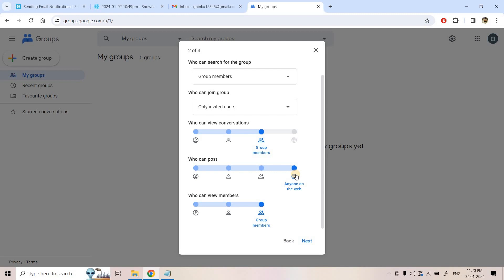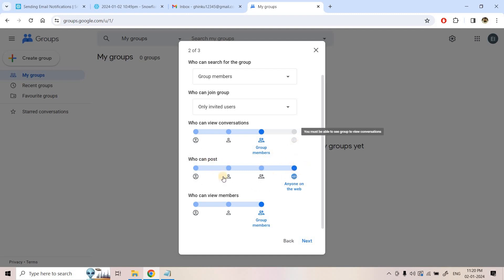Setting 'who can post' to 'Anyone on the web' is important because when Snowflake makes a request to publish a message to an email ID, it is coming from an external system. Snowflake is not an organization member — it is external. So from outside, if you want to publish messages in this group, you must enable 'who can post' to 'Anyone on the web'.